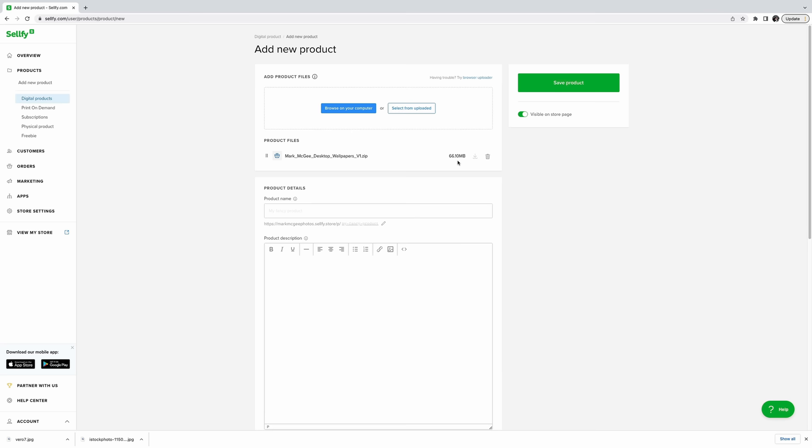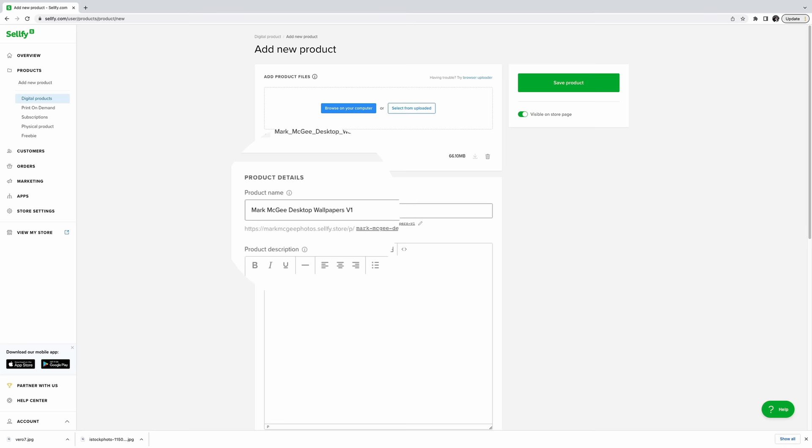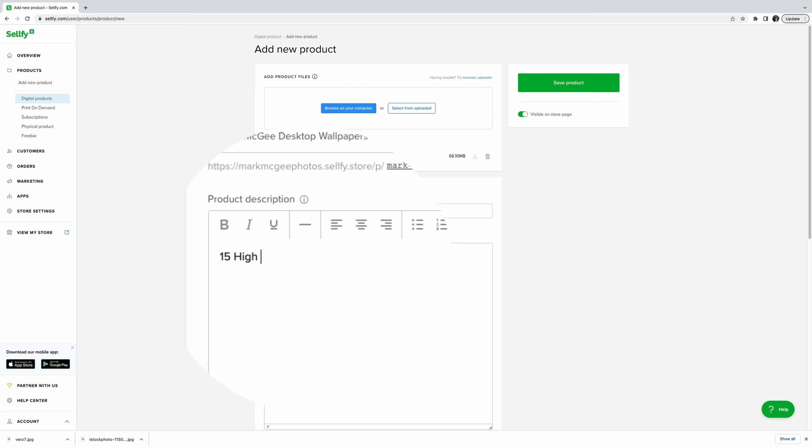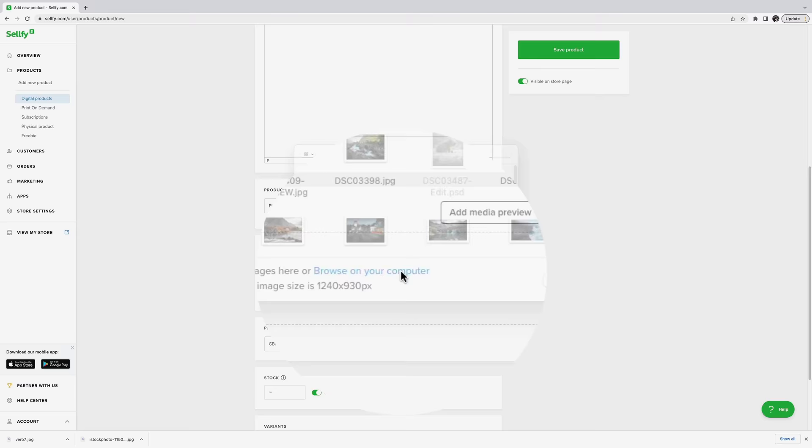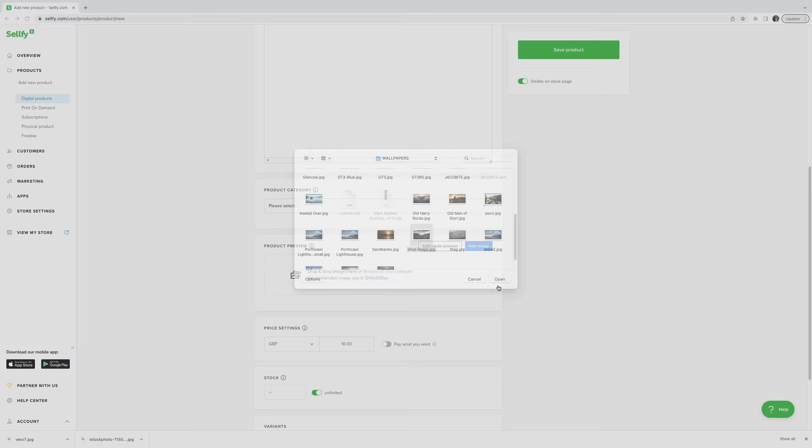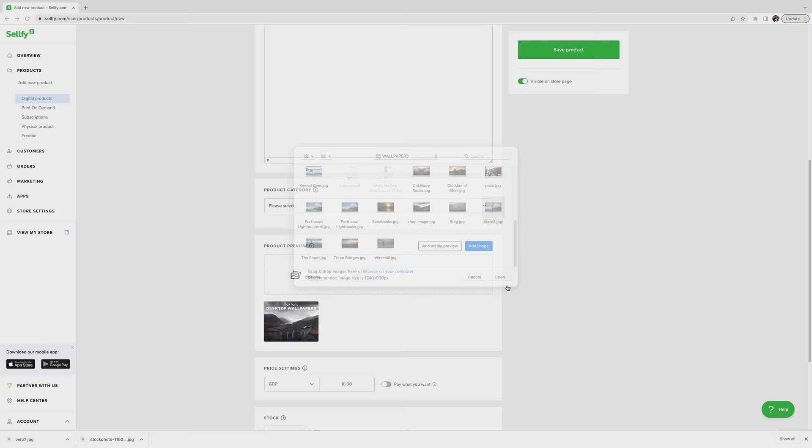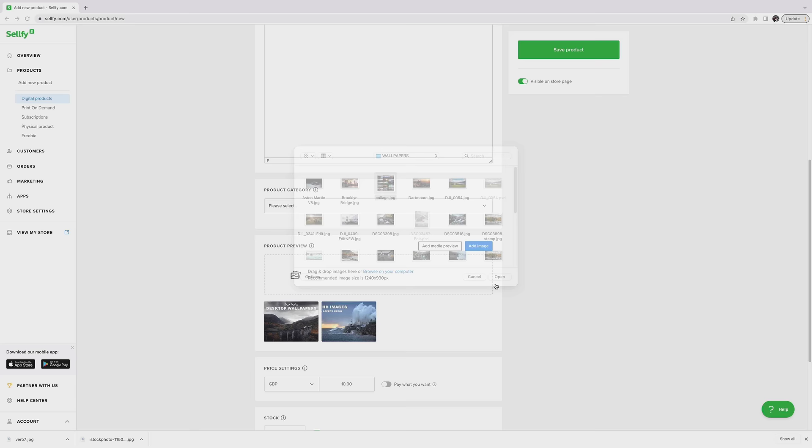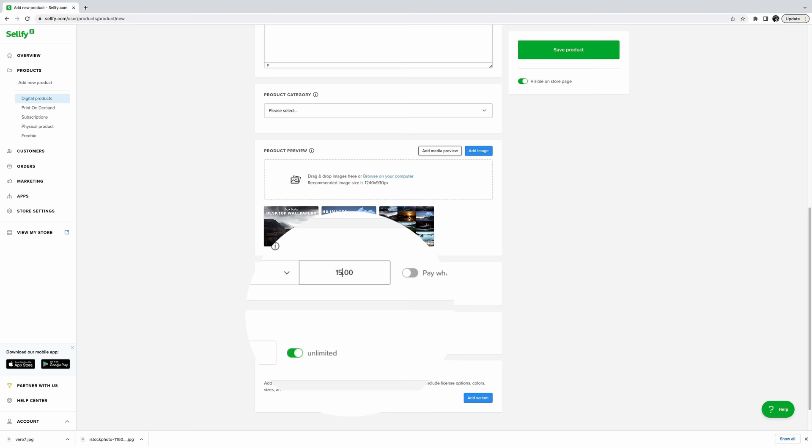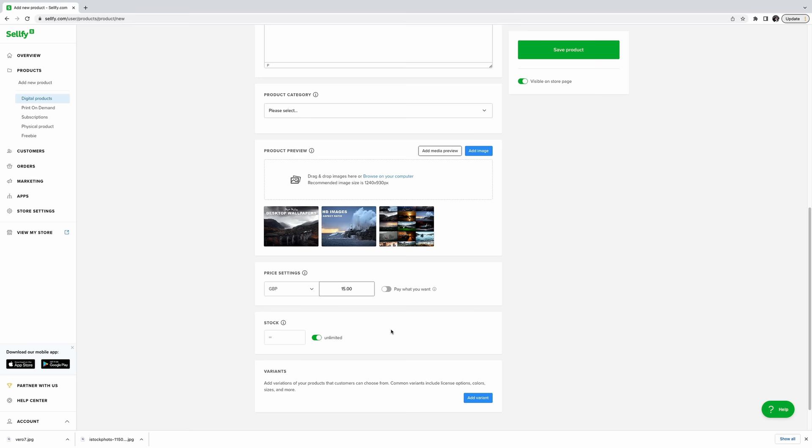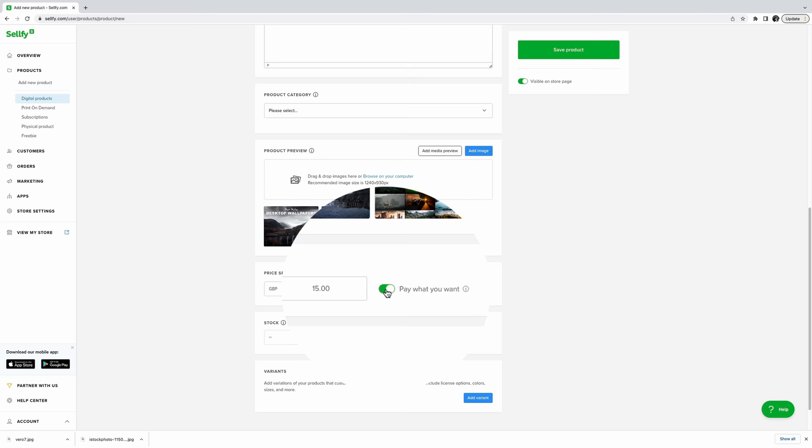This folder has 15 high resolution images totaling about 66 megabytes in data. Now let's give our digital product a name, Mark McGee Desktop Wallpapers Volume 1. Then we can add a product description. You can go into as much detail as you like, whatever you think will add to the desirability of your product. We can also add artwork or images showcasing the product. I'll choose my main product image, which will appear first on the product page. Then we can add other images, just as if we were selling something on eBay. Then you'll want to set the price for your product. I'm going to settle on £15, and you can set your currency, and Sellfy will deal with the back-end conversion rates for wherever your customers are based. You have the option to set whatever people want to pay if your fans are feeling generous.